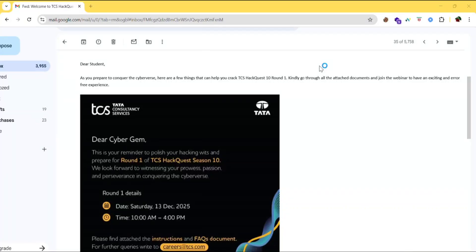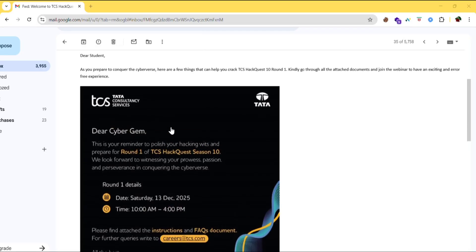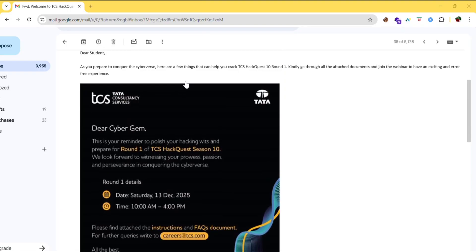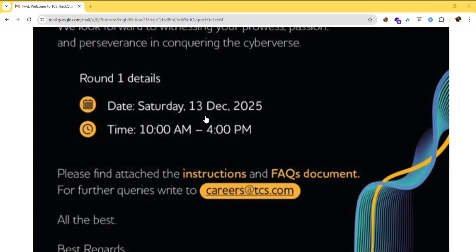Welcome back. Those who have registered for TCS HackQuest Season 10 might have received this mail about the Round 1 details. Here you can see the details in the mail. Round 1 is going to begin on 13 December 2025, with timing from 10 AM to 4 PM — a total of six hours.